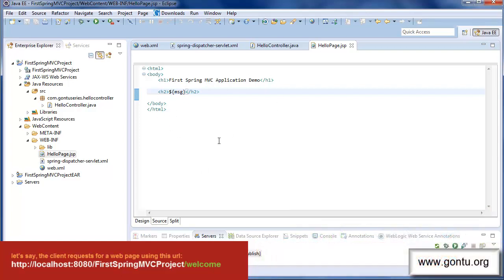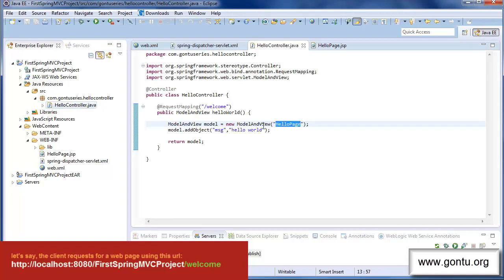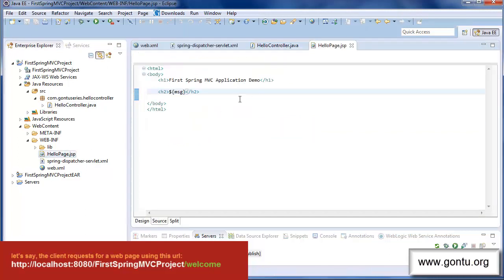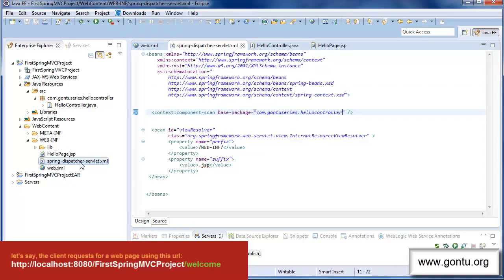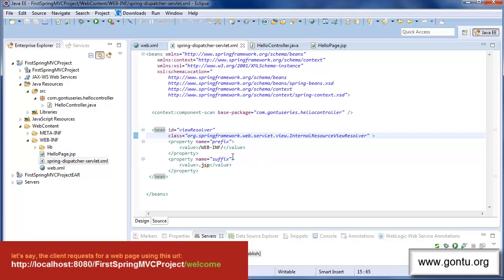And this file simply mixes the data which hello controller class has provided to it along with the HTML code and prepares the response using this mixture and sends it back to the front controller. The front controller in turn sends the response prepared by hello page.jsp file to the client's browser.